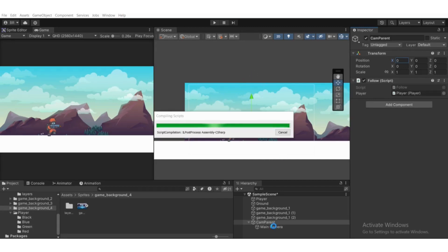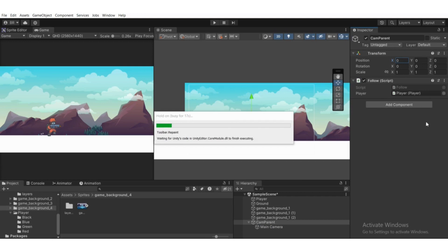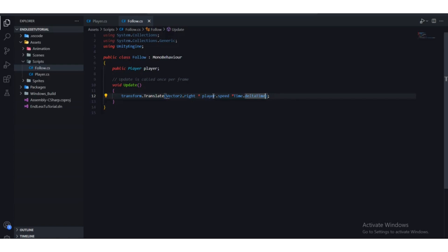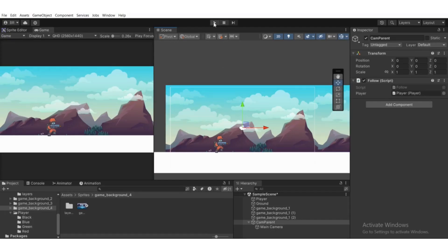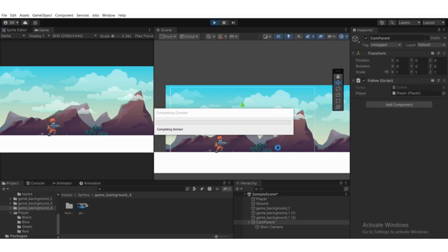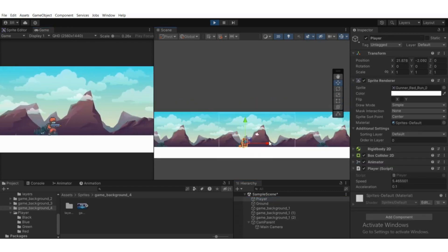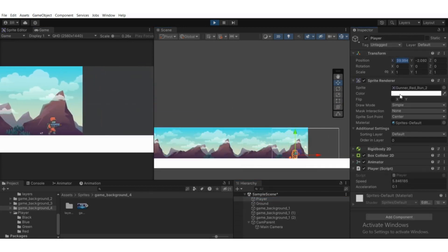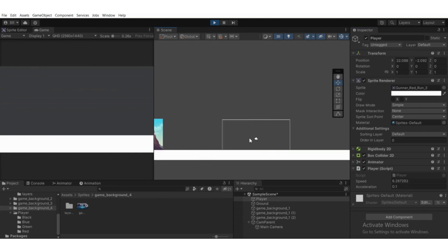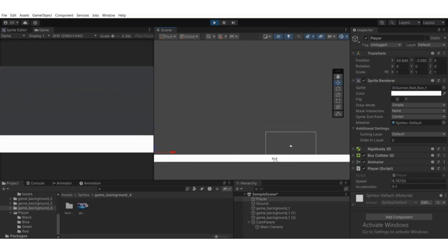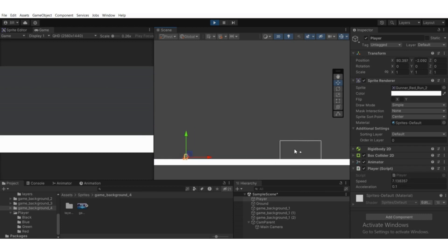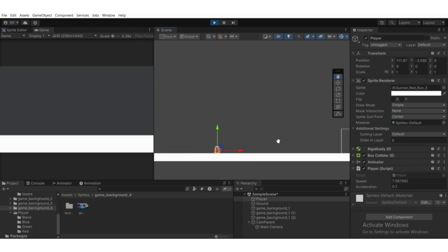Back in Unity, we have the Follow script attached to CamParent, so the transform here refers to CamParent's transform. We are moving CamParent in the right direction at the player's speed. If I select the player and set their speed to zero, you can see the camera still moves independently — it doesn't rely on the player's position, only the speed value.